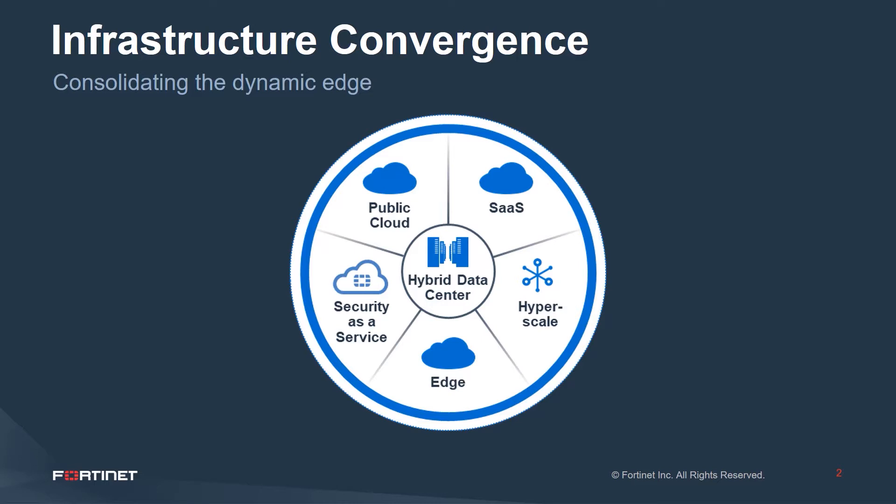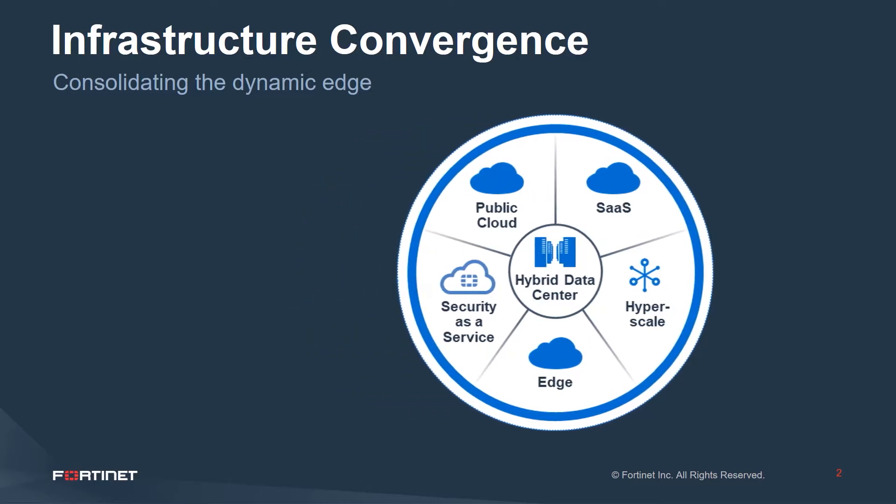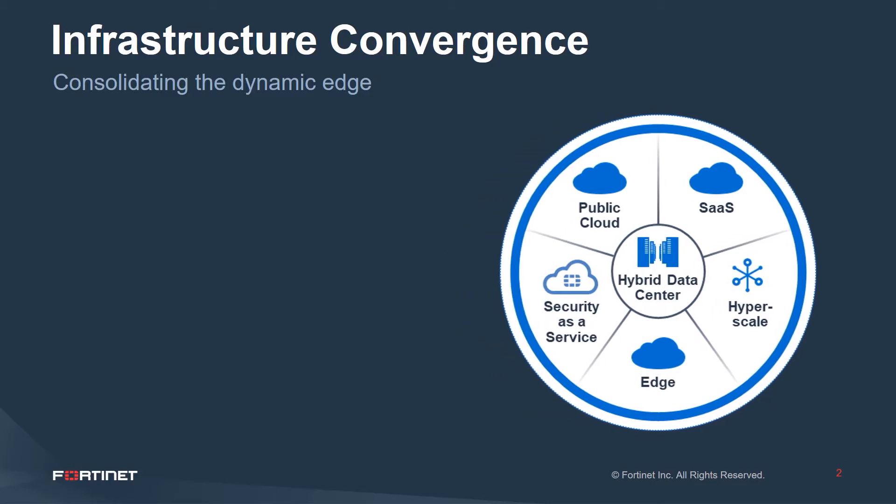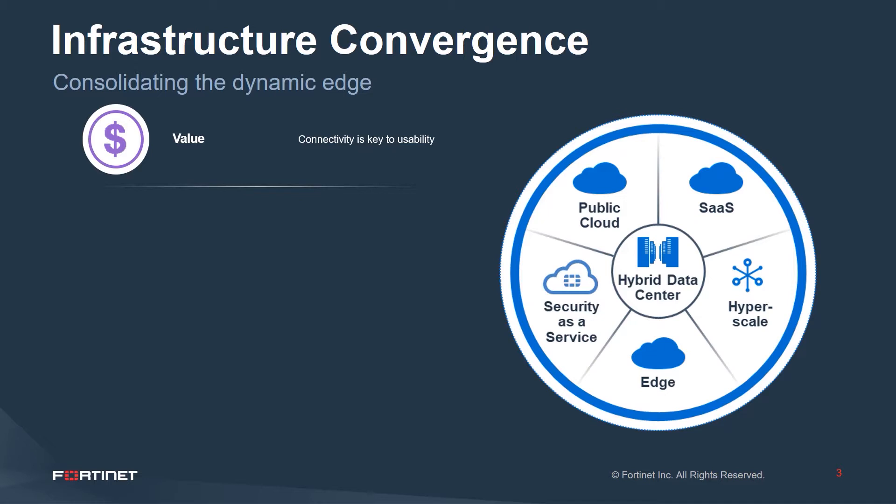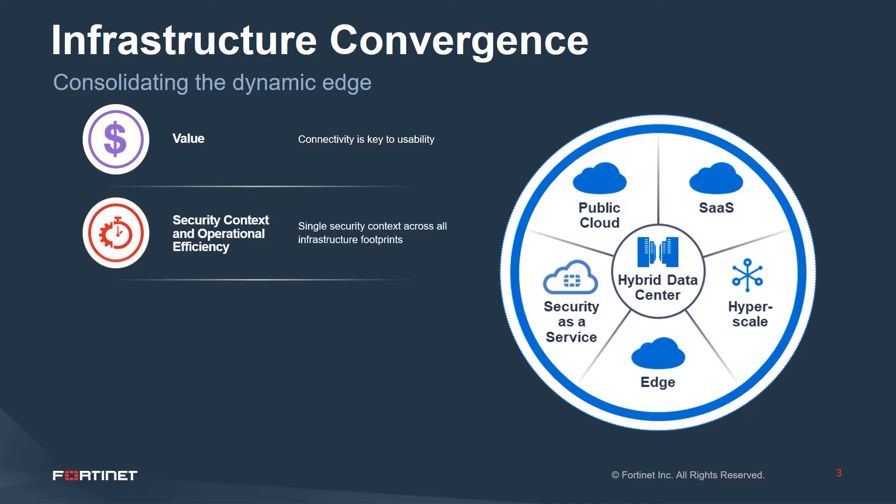Connectivity is a key part of bringing multiple edges into alignment, both on the value realization, which is ultimately usability of these infrastructure platforms, and security context.